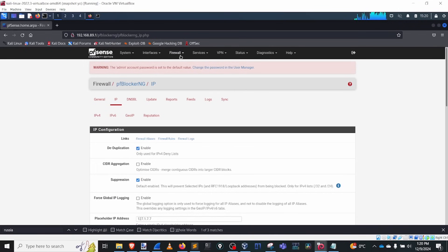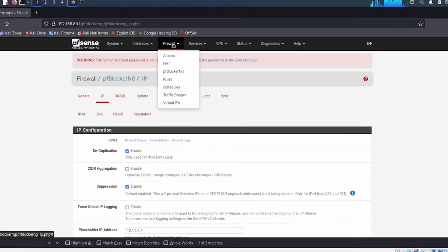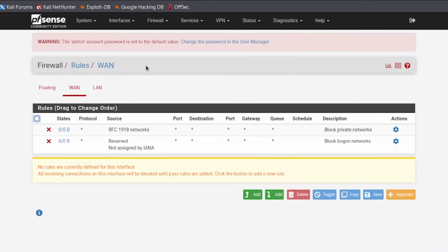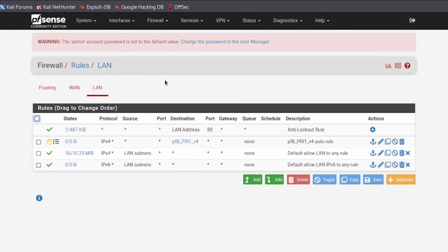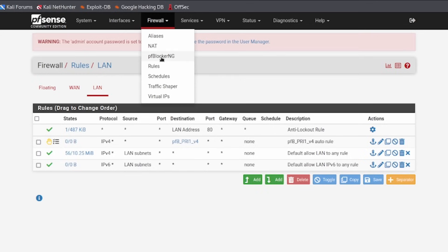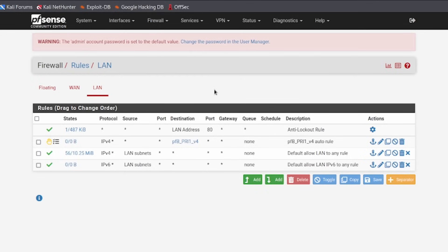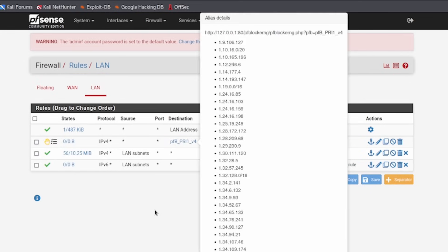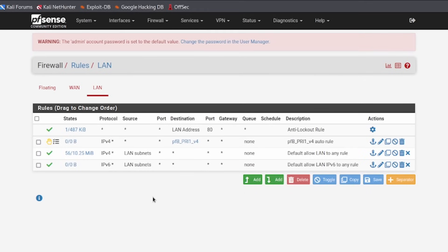Let's go back to our firewall and look at the current firewall rules before we add any geo stuff. The neat thing about PF Blocker is that inside your firewall LAN rules, it's going to add an additional rule — this is the PF Blocker rule set. Everything you do inside PF Blocker is automatically added as a rule. You don't need to change anything here; you'd manipulate it inside the PF Blocker service itself. We can see the little hand icon indicating traffic is rejected.